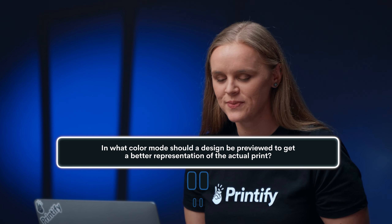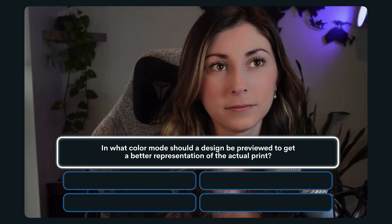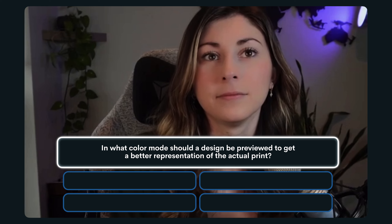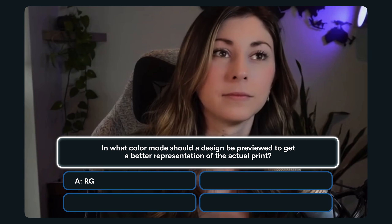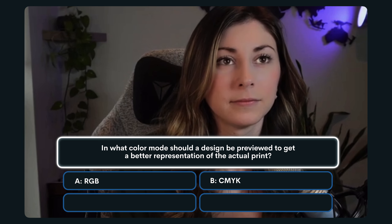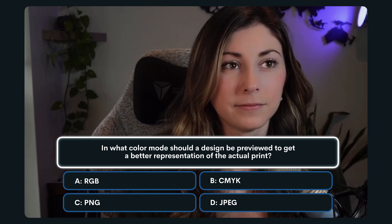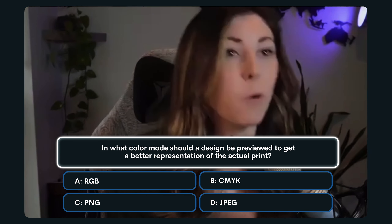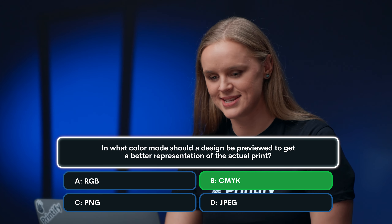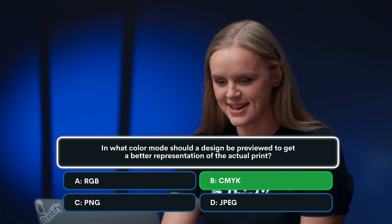Question number two: In what color mode should a design be previewed to get a better representation of the actual print? A. RGB. B. CMYK. C. PNG. Or D. JPEG. I'm going with B. CMYK. That is a correct answer. Designs should be previewed in CMYK.